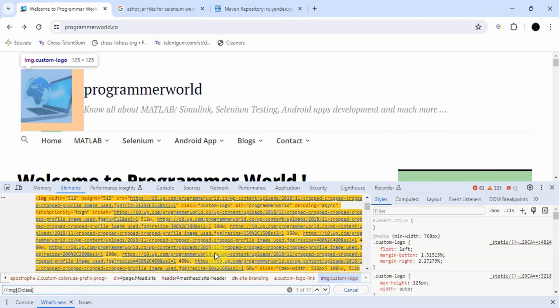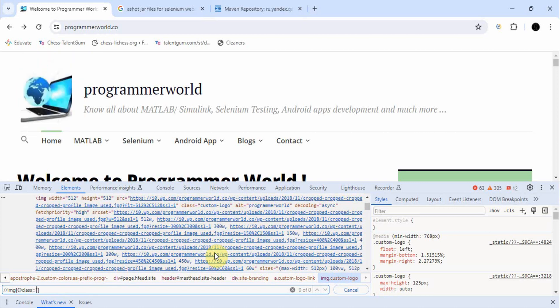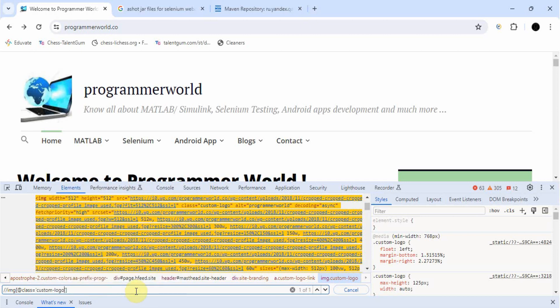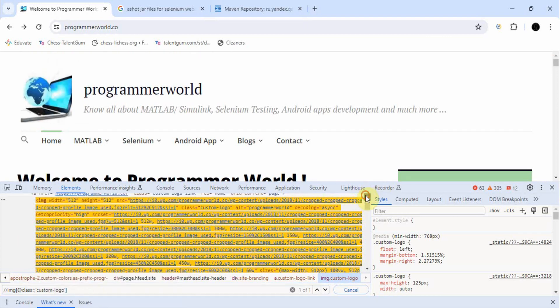To take the specific element screenshot you have to be very thorough in taking the XPath and locators. I have a video for that too, I will share the link. In case by mistake you take the wrong locator, you will get the wrong screenshot — not only this element but everything else will also be captured.